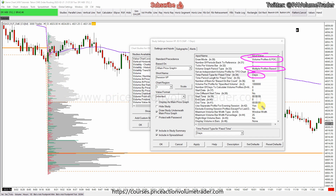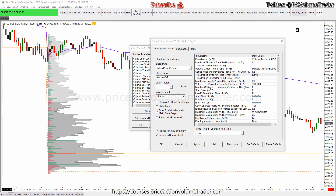Then I set this here, which is important: 'Separate Evening Sessions' — I put Yes. When I put this, it's going to split it into the two sessions which I have laid out.